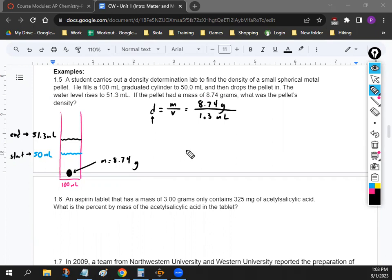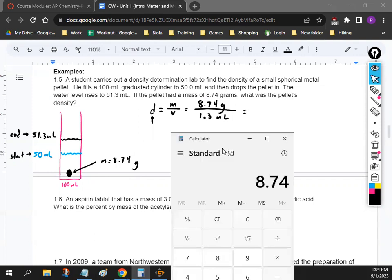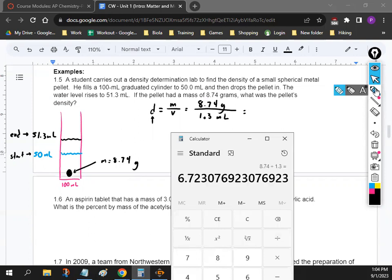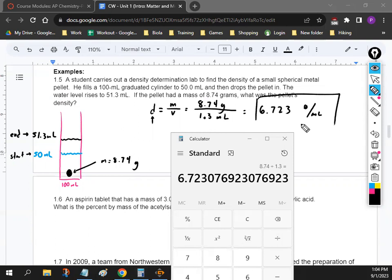If you got this setup, great job. So now we've got density — we can plug this into our calculator. Density is mass divided by volume. We got 8.74 grams on top divided by 1.3 milliliters, so the density of the pellet is going to be 6.723 grams per milliliter. That's how you solve that problem. When in doubt, use the formulas you have, like the density formula, and use the numbers to figure out the unit of measurement you're looking for.